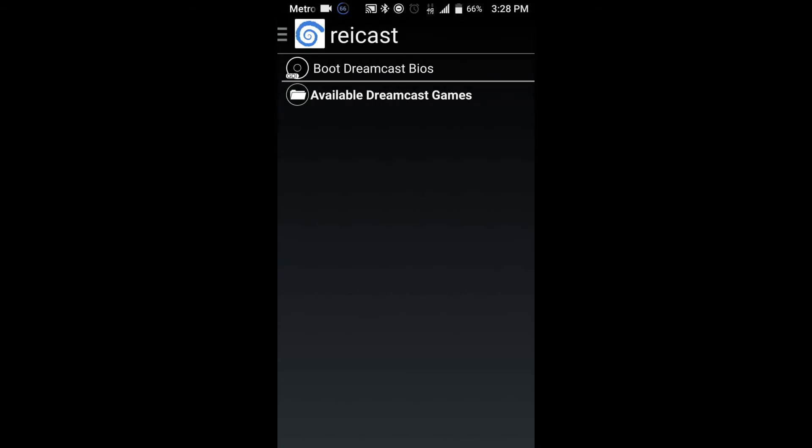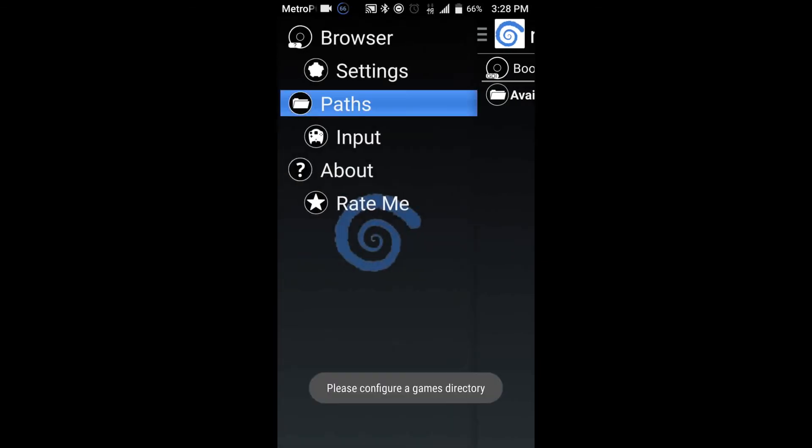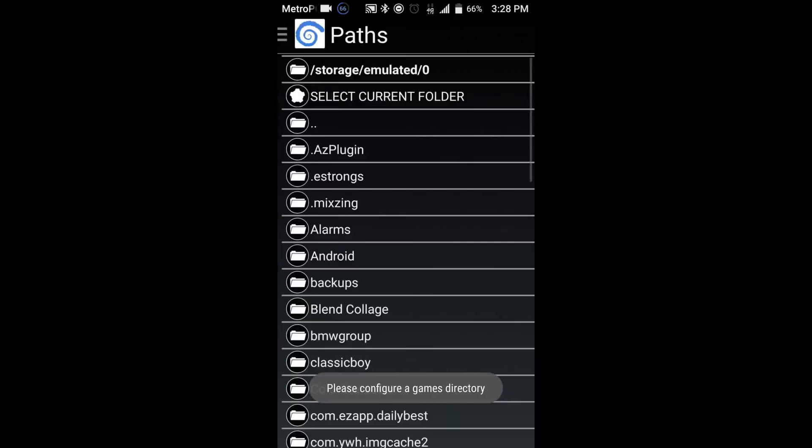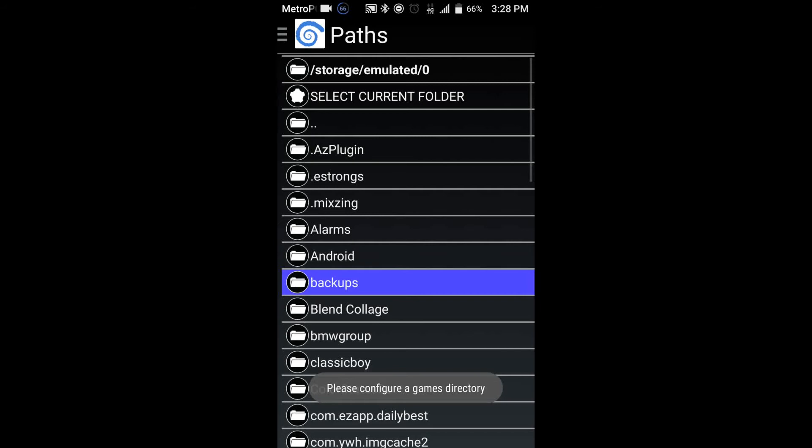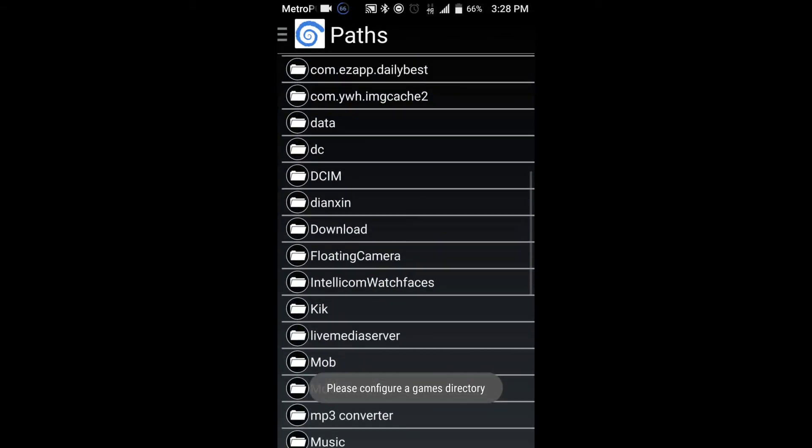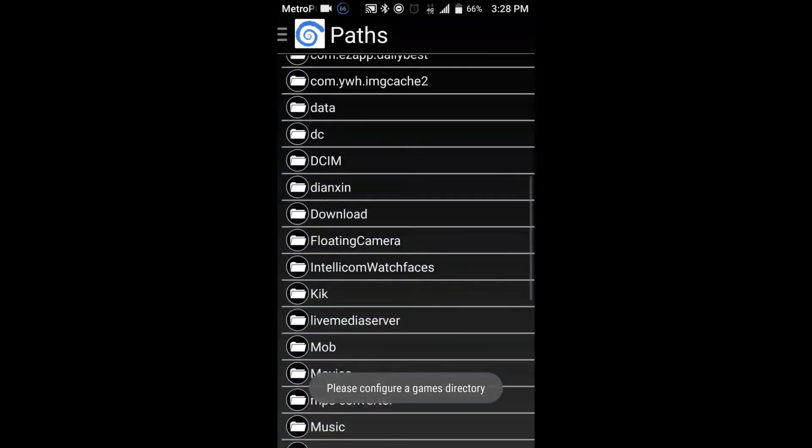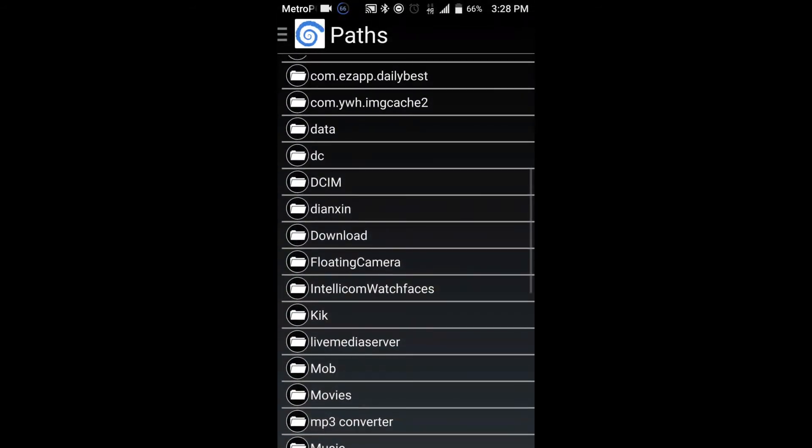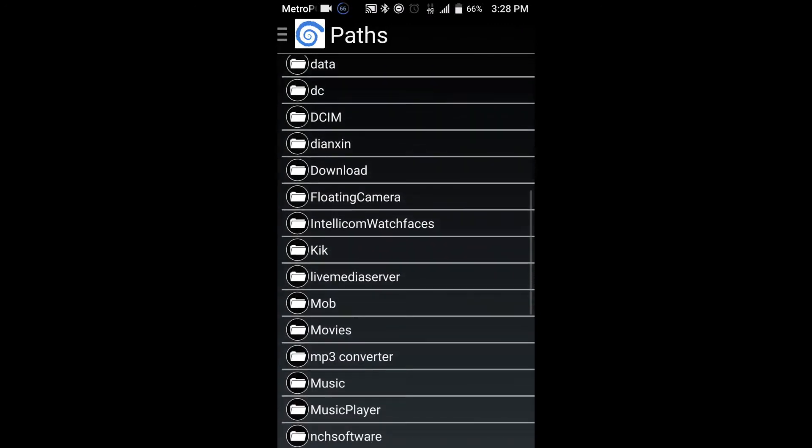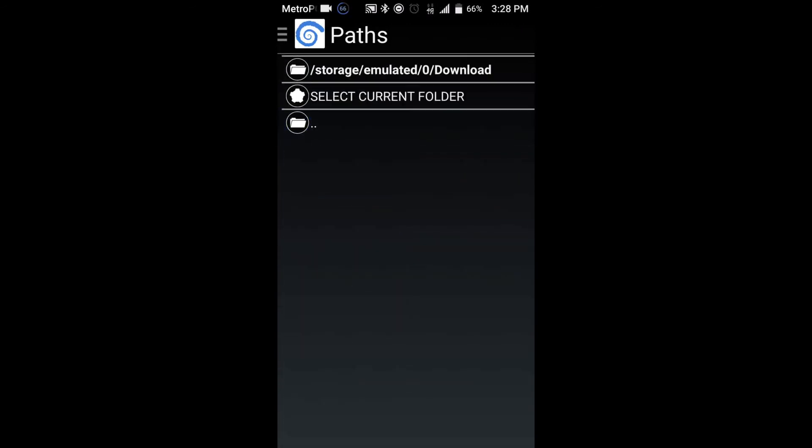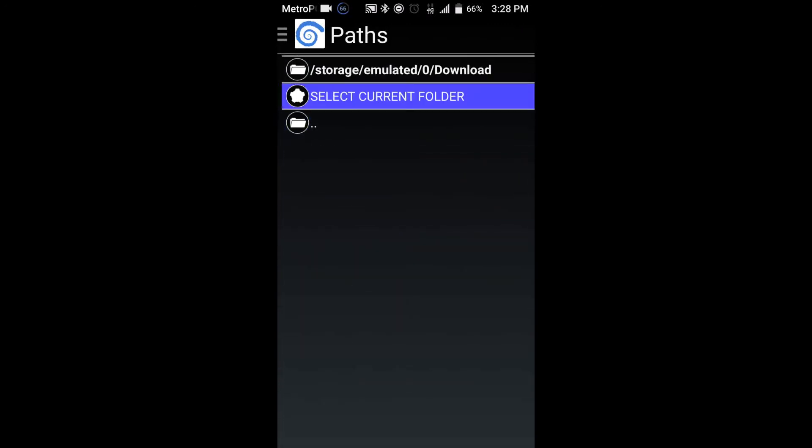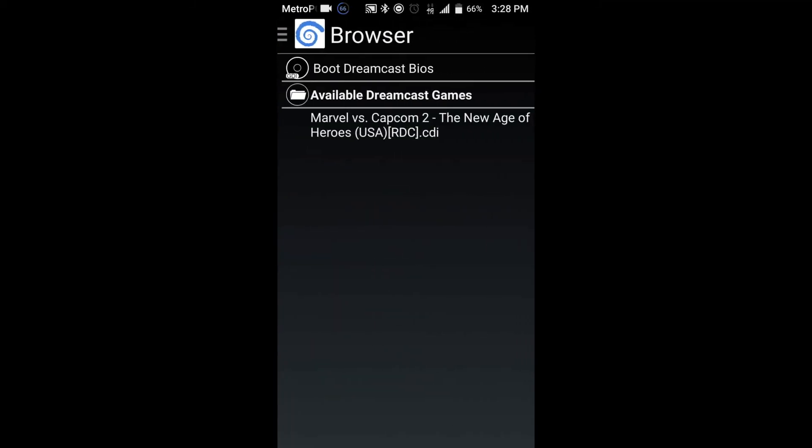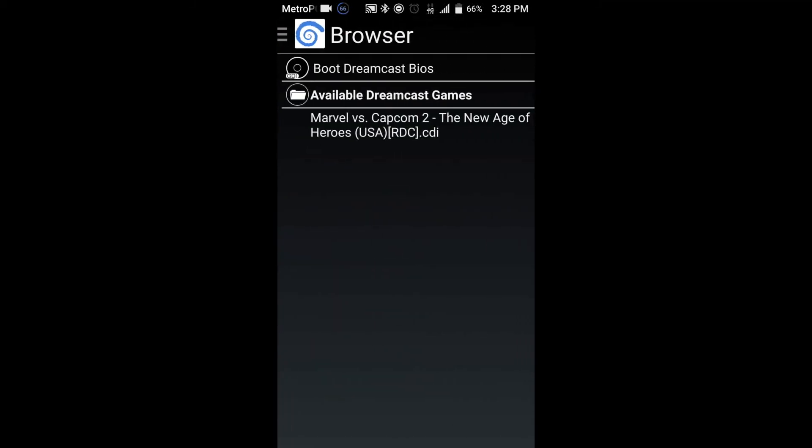So now what you want to do is you want to go back to Paths. Go to Browse. And go ahead and find your game folder if you went ahead and made a game folder. If not, then you just go ahead and go to Download. Select Current Folder. Go back to Browse, and you'll see it pop up right here. So we'll go ahead and open it up. And there you go.